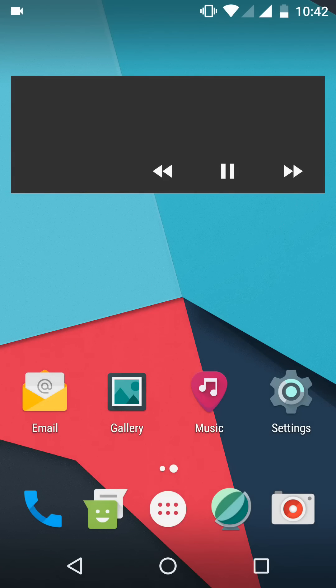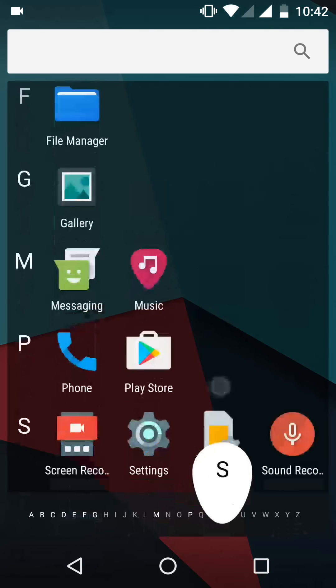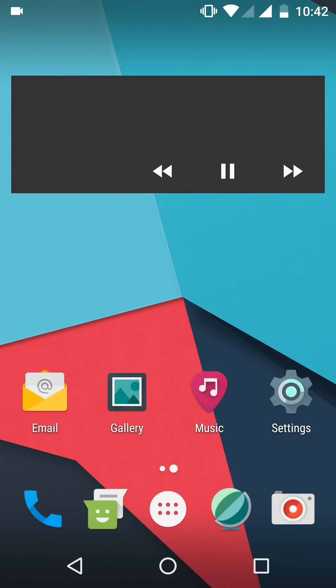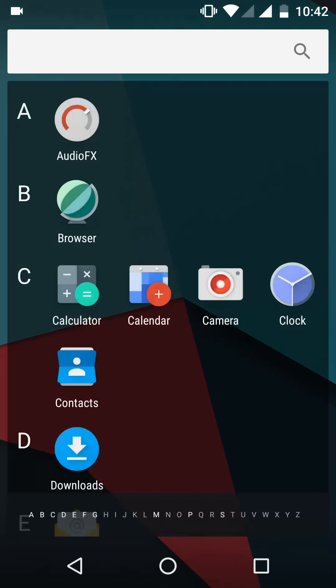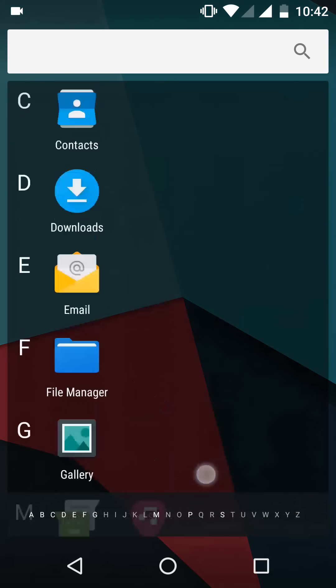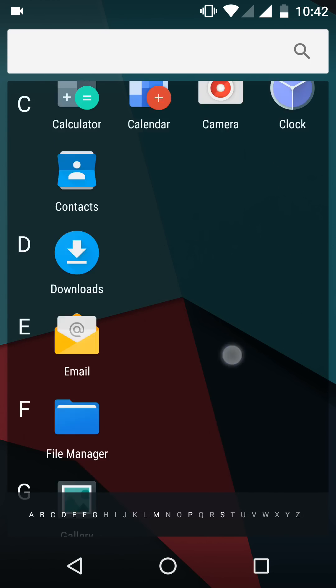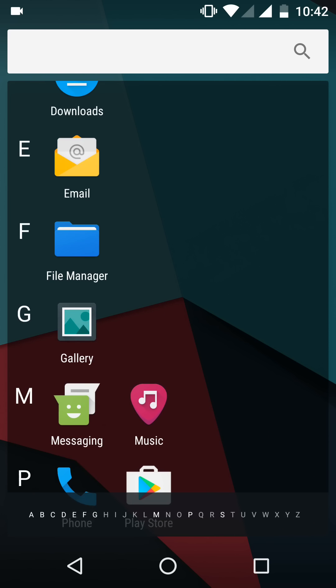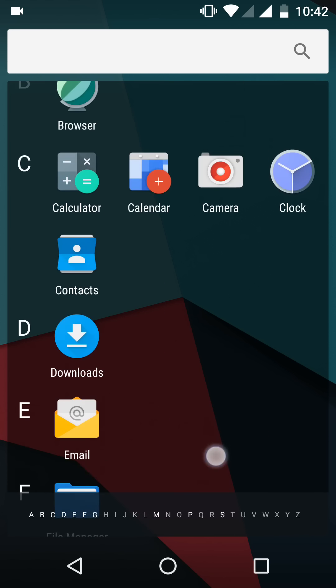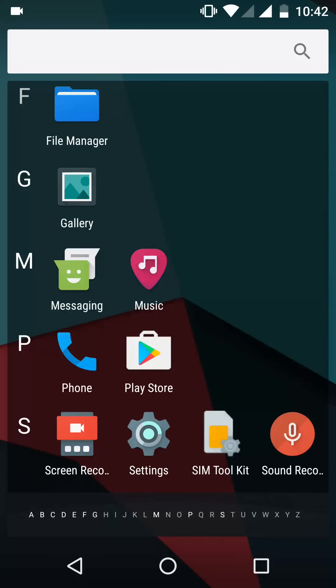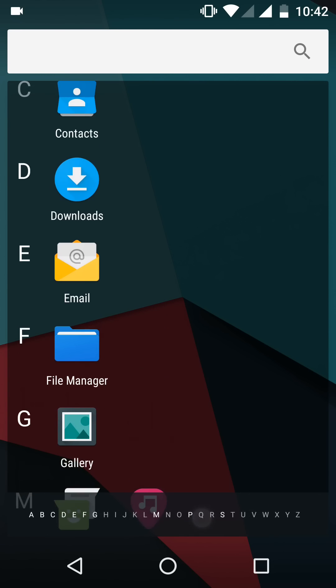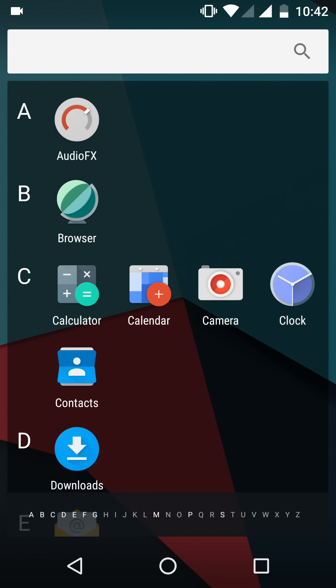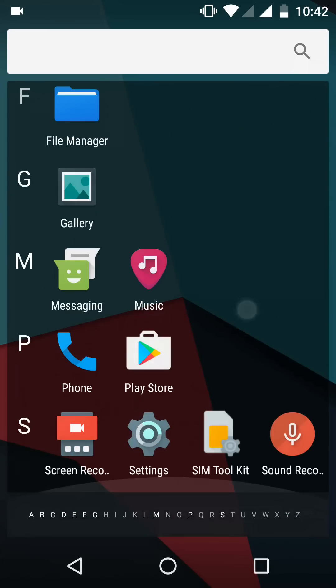The ROM is almost stable in my opinion because each and every main function is working. Fingerprint scan is working very fast. The system is very fluid. I haven't installed any app right now, but I am just testing it if there is any problem in the ROM.